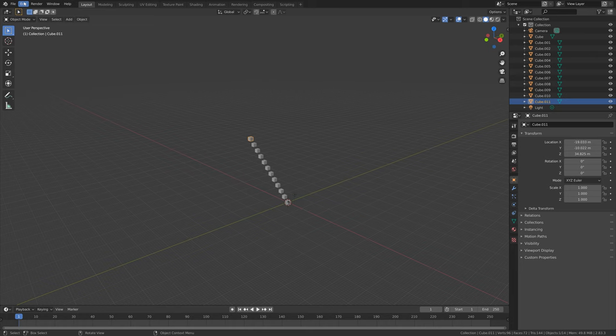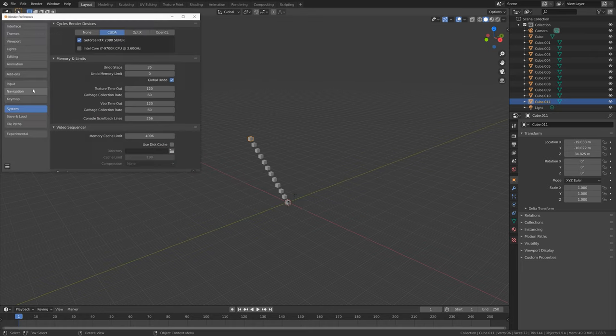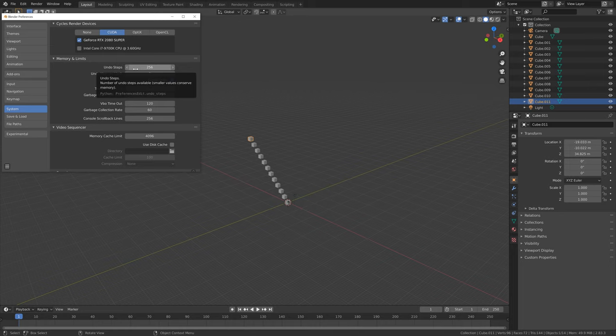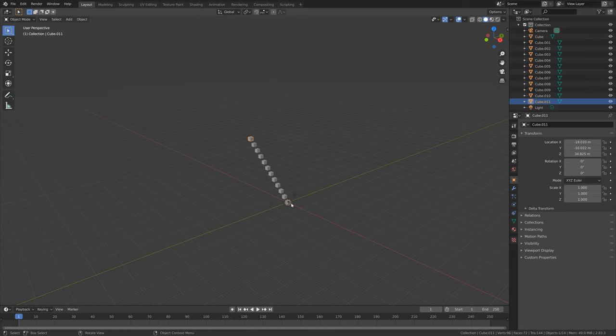And if we go into Edit, then Preferences, and then increase the number of undo steps, we can actually increase the memory of Blender up to 256 steps.